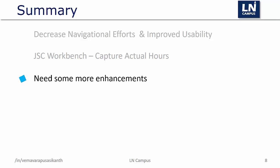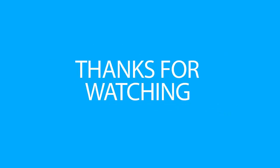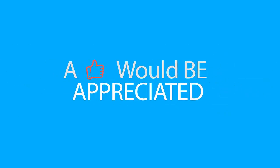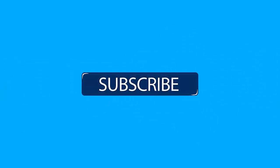Just to highlight a few: the current JSC workbench doesn't register which operator has entered or produced the quantities. I believe it is very essential to trace down and know which operator had done the mistake or deviated the process. JSC workbench currently doesn't support raw material quarantine process. Thanks for watching this video. I hope you like it. If you have any questions, leave them in the comment section. Subscribe to the channel and never miss an update from LN Campus.